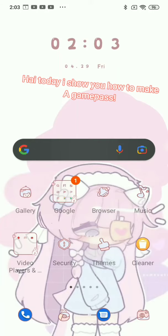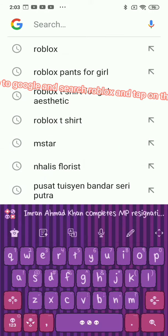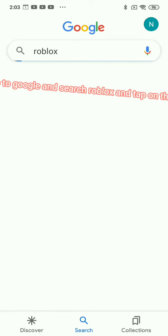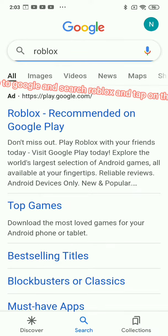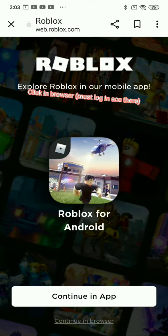Hi, today I show you how to make a game pass. Go to Google and search Roblox and tap on this link. Click in browser, must log in.